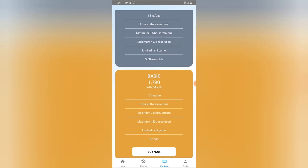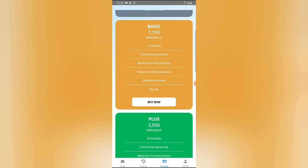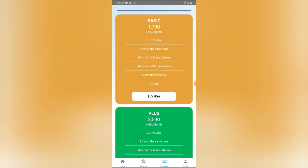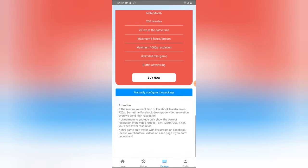The free plan also includes limited mini games — probably not premium ones. For the basic paid option, you can pay monthly. In my case it shows 1,790 Naira, which is Nigerian currency. If you're in a different country, it will display a different currency and amount, which is not very expensive for content creators.